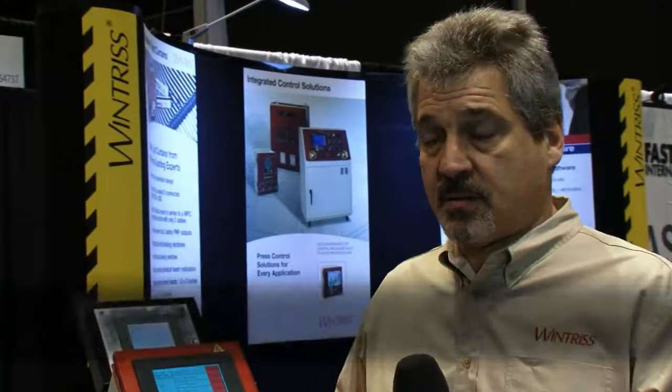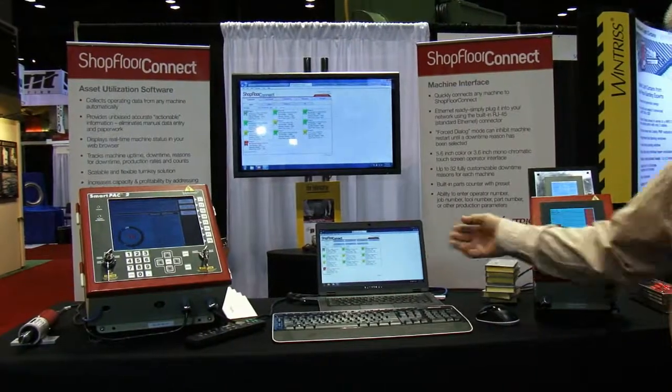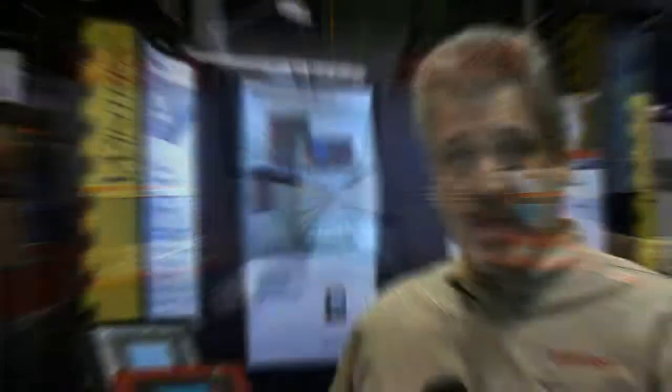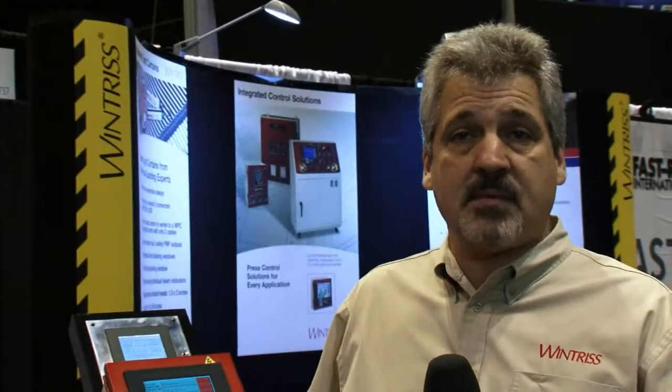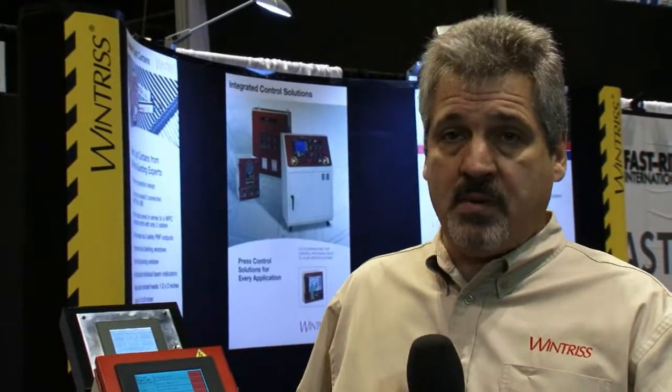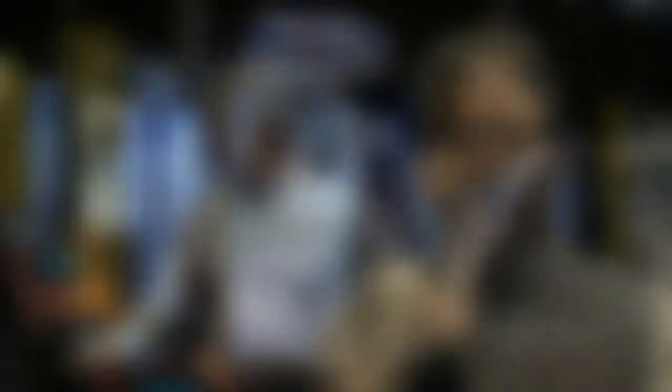Jim, what is Shopfloor Connect? Shopfloor Connect is a turnkey system consisting of both software and hardware that allows you to collect uptime, downtime, counts, and calculate OEE or overall equipment effectiveness automatically for any machine in your shop.